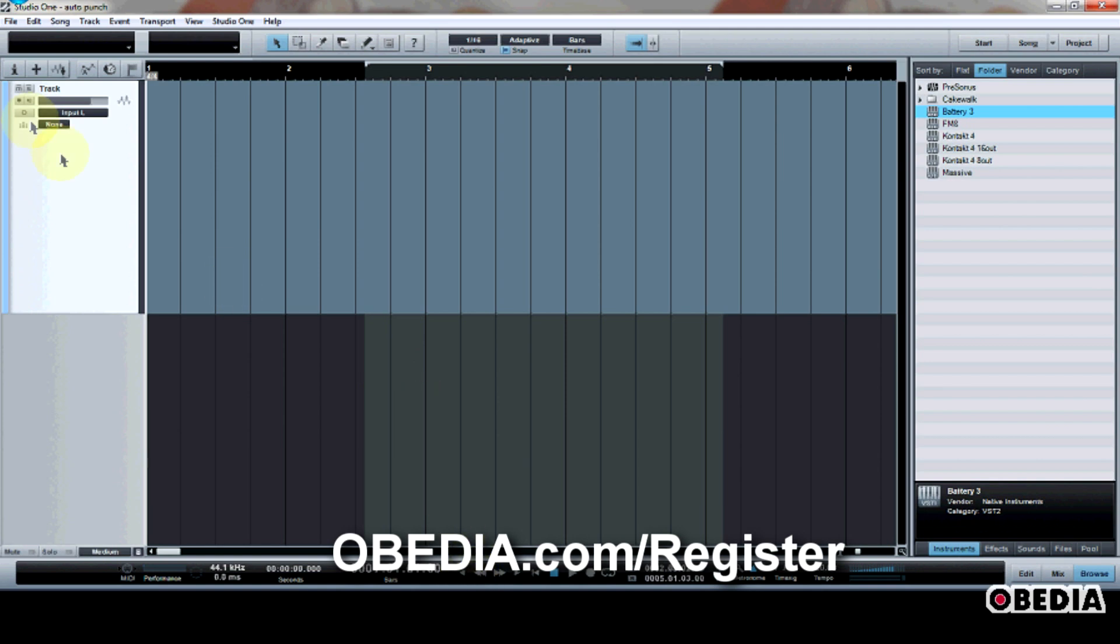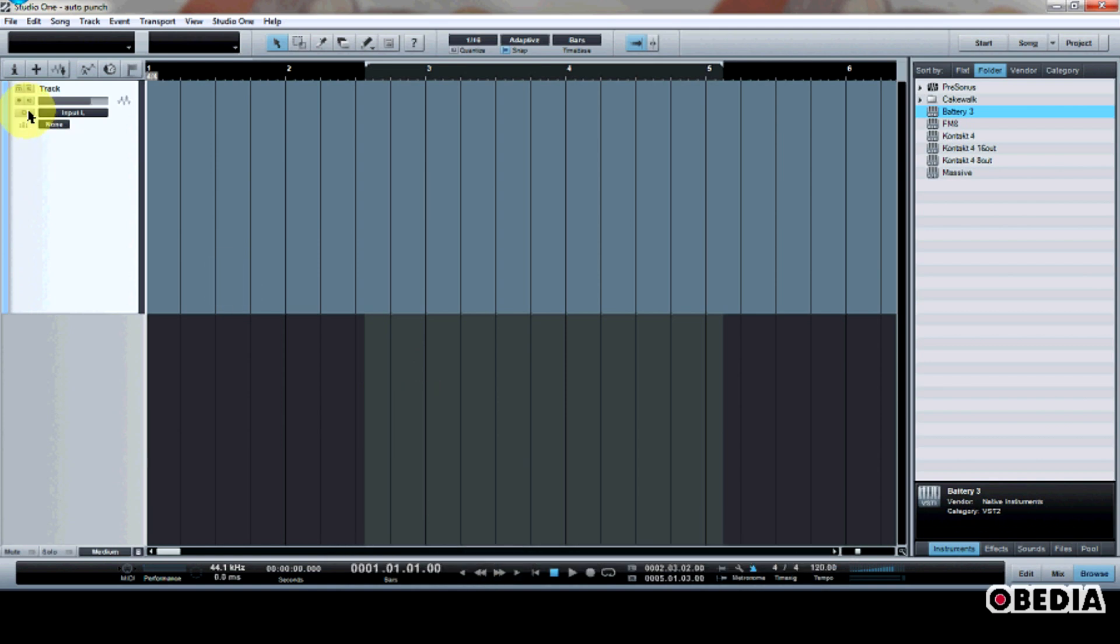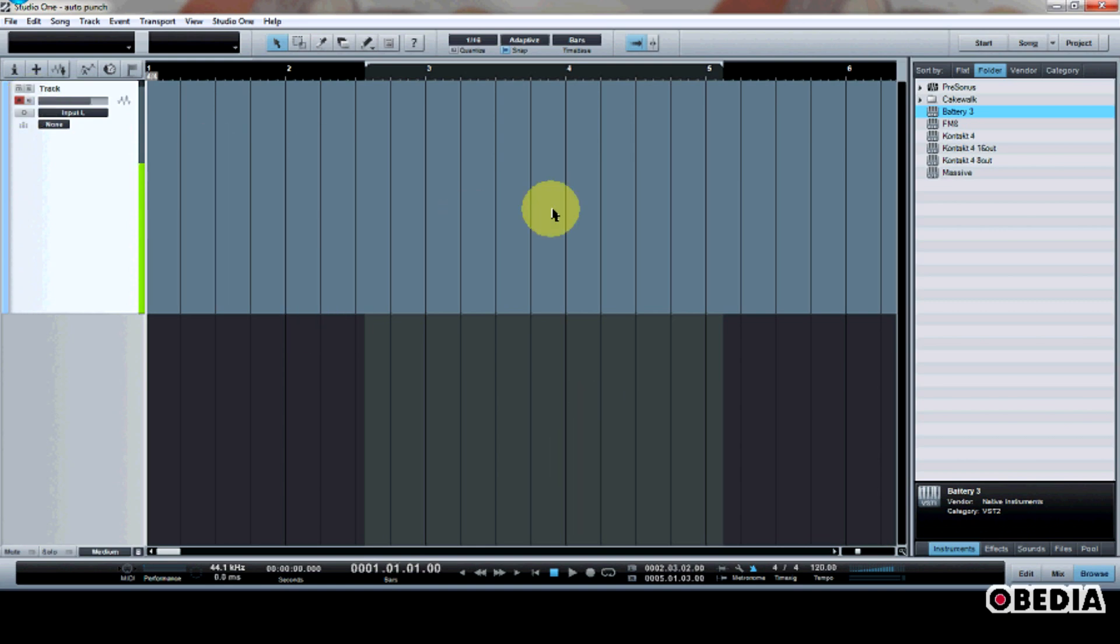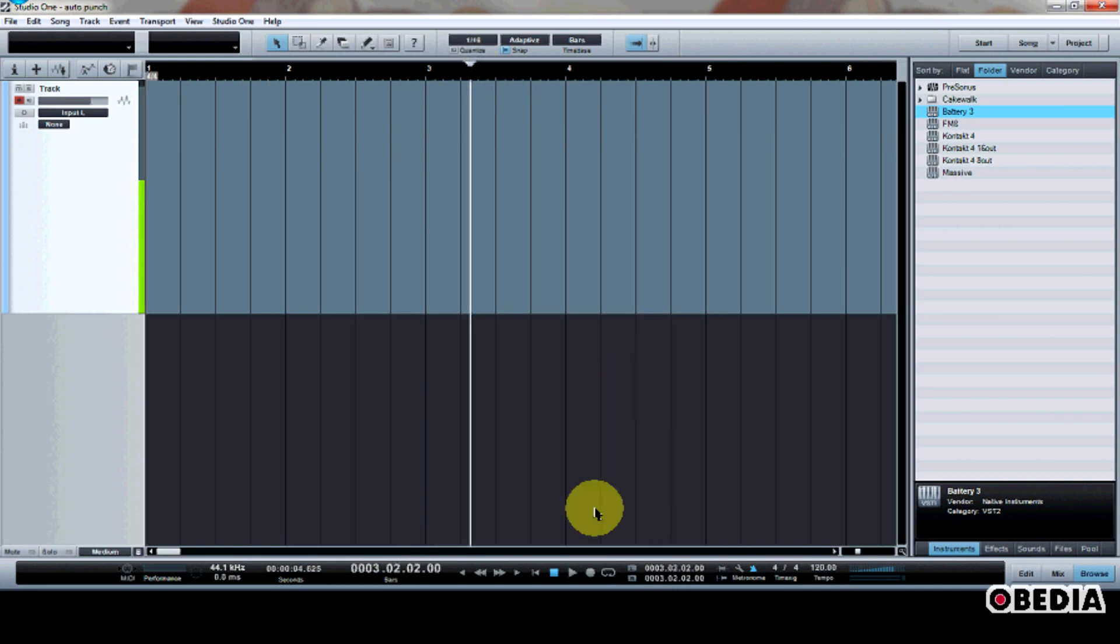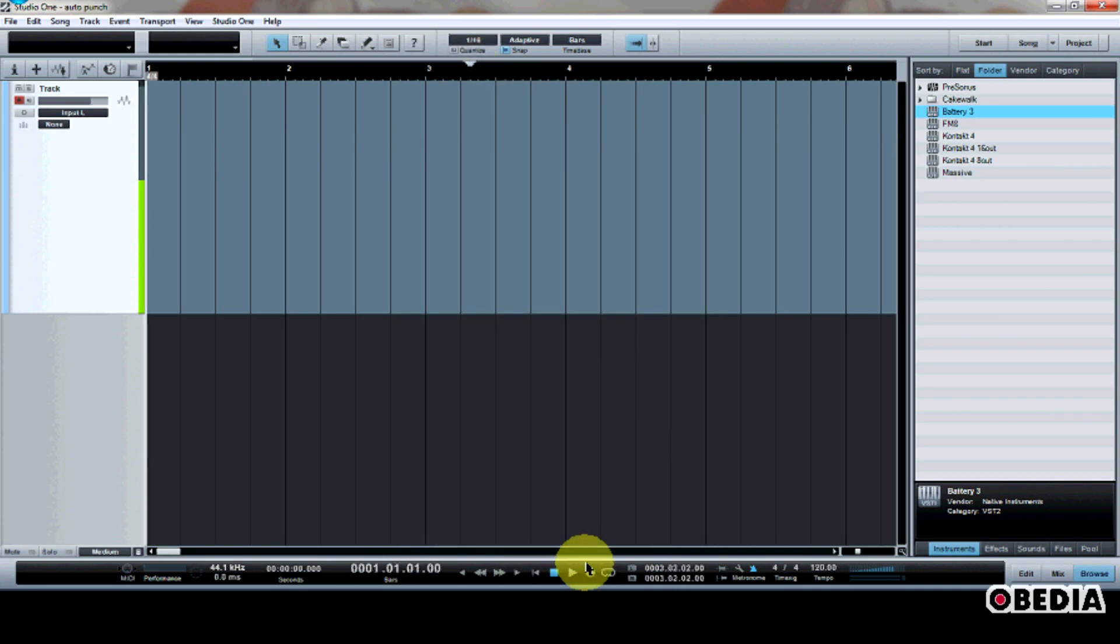So I'm going to go ahead and start off my session here by recording a piece of audio. I'll just record a little bit of a voiceover right here, and I'm going to start my transport from the beginning and just start recording.